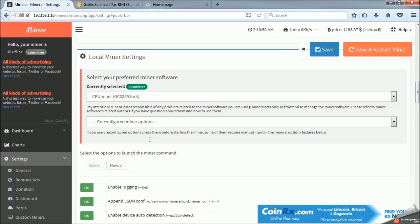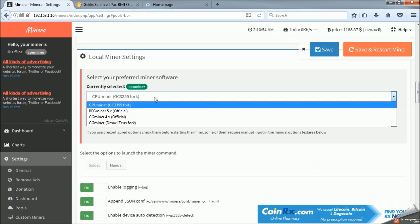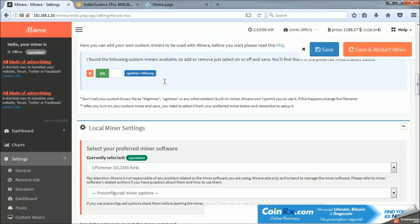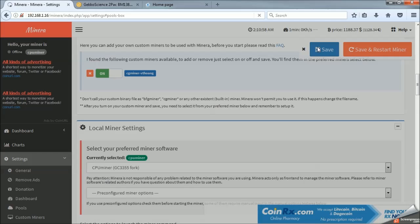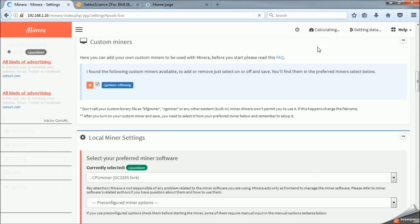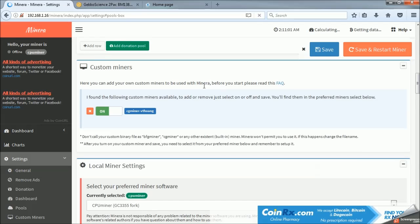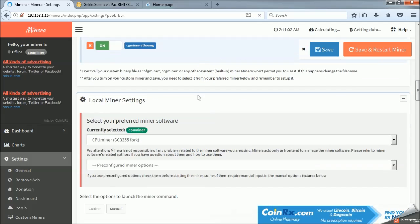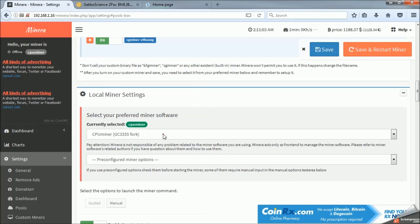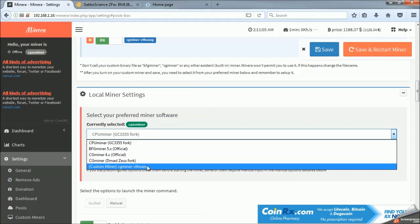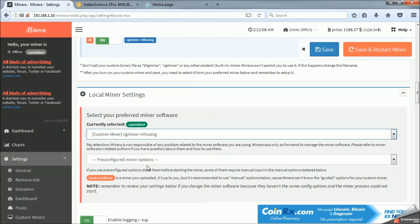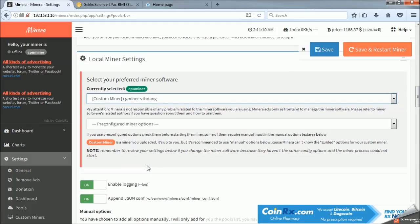And then below it, in local miner settings, we will select the miner that we want. We may have to save it. And then in local miner settings, we see that we have a custom miner that we can select. And we select that.